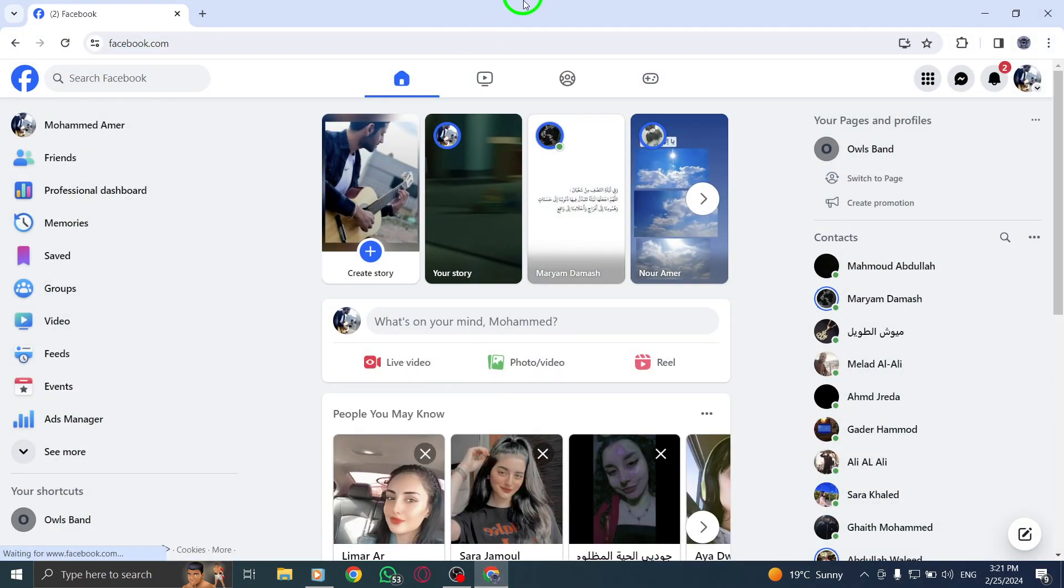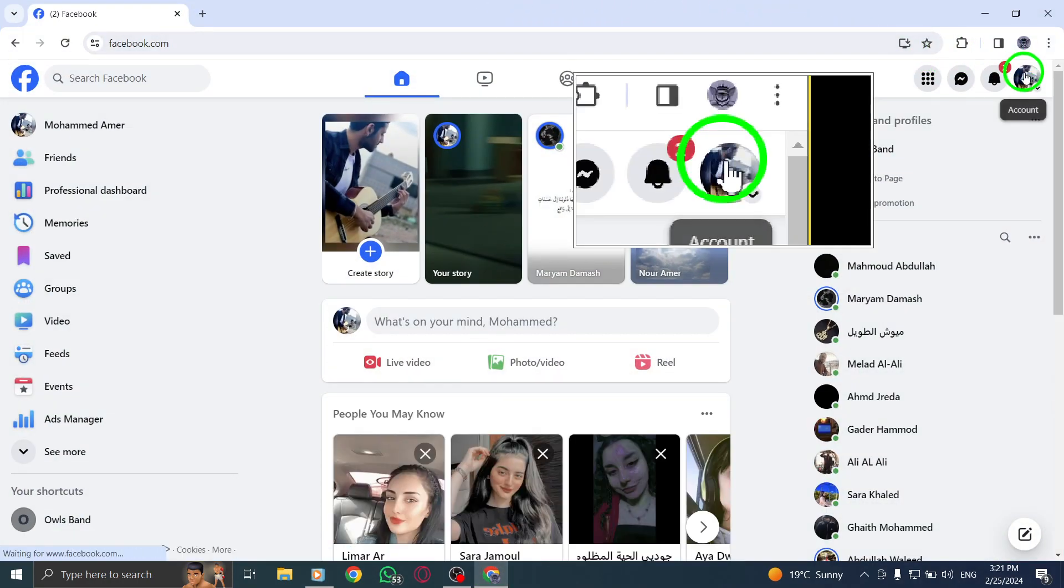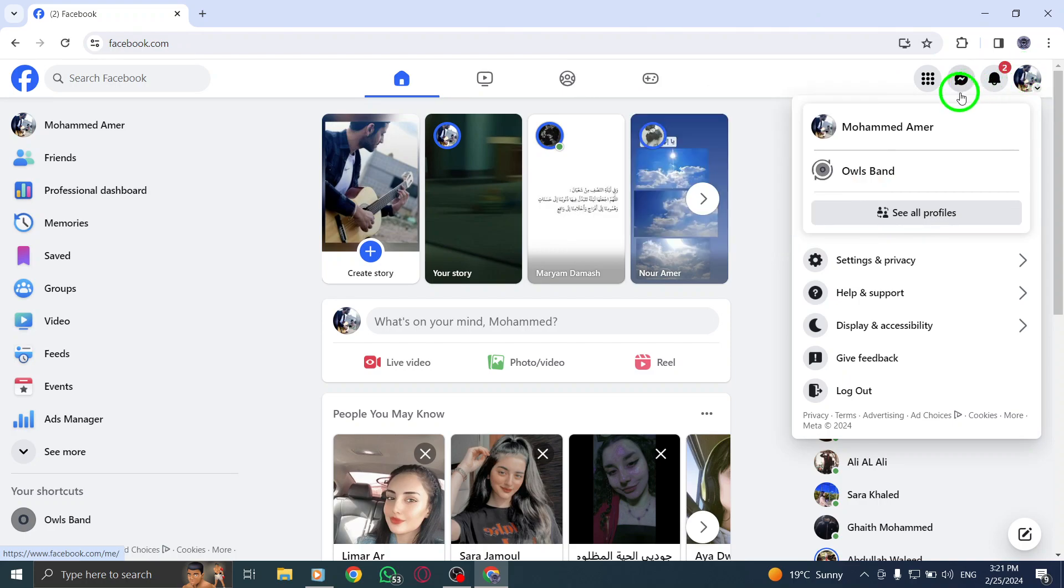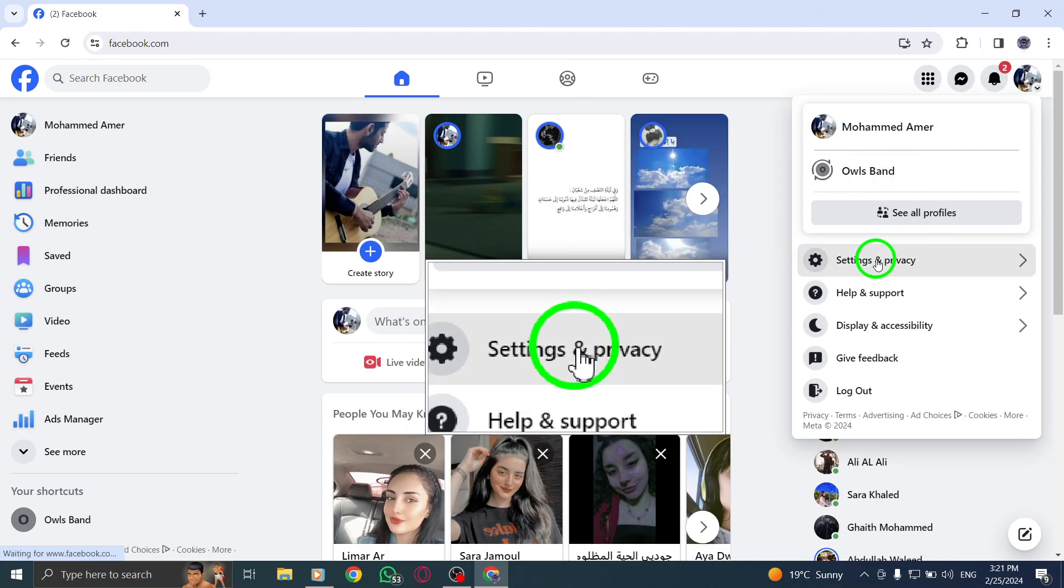Step 1. Click on your profile picture located in the top right corner of the Facebook page. Step 2. Select settings and privacy, then click on settings.